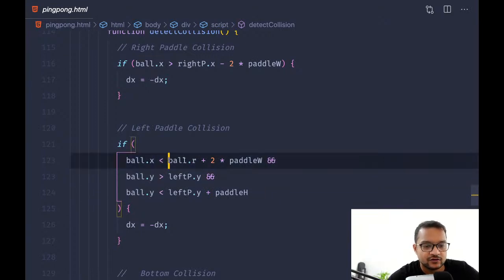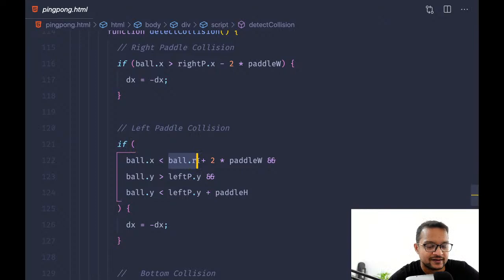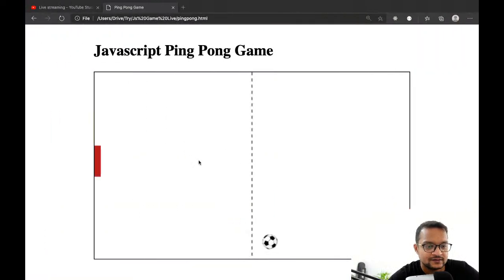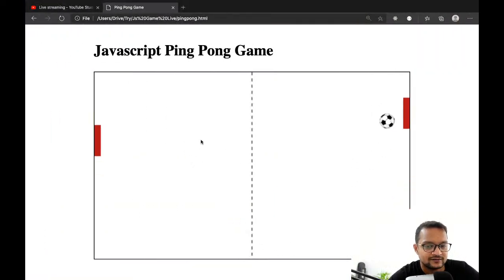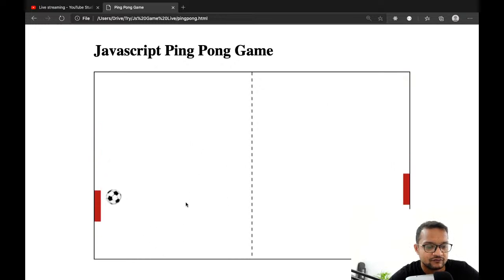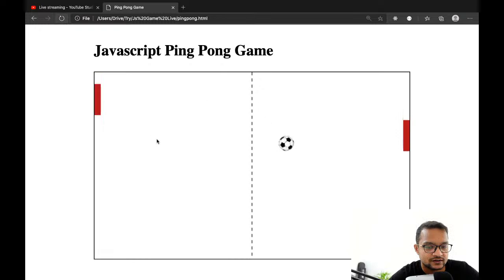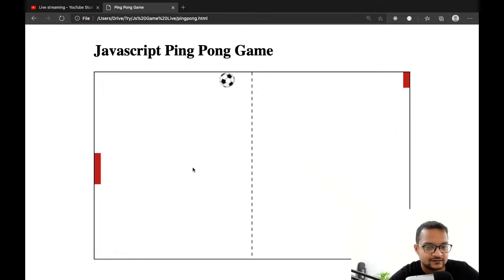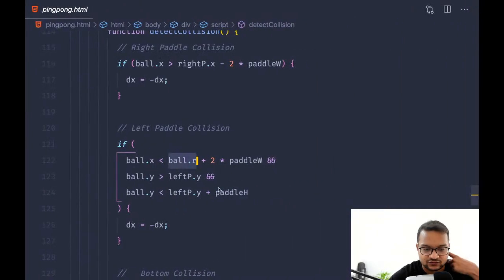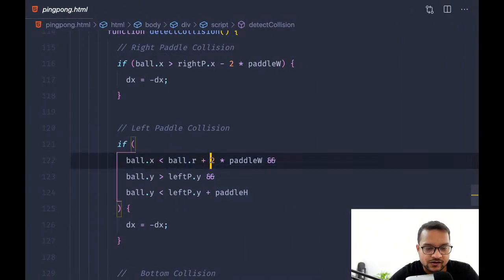We are saying that on the x-axis you need to take about the ball radius. But the ball radius doesn't matter — it's actually the width of the image. So maybe we can say pedal width instead.